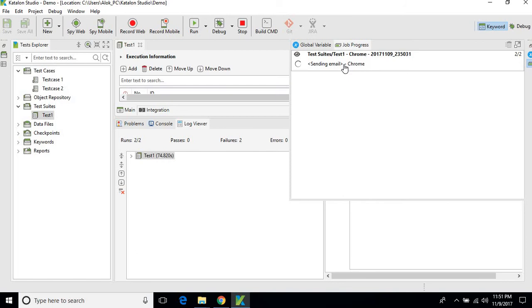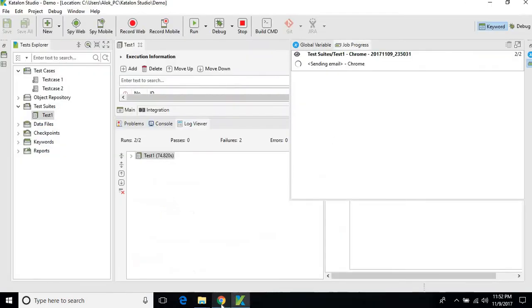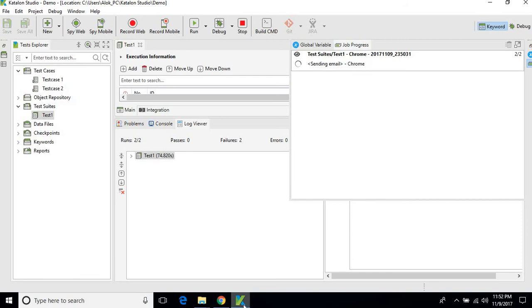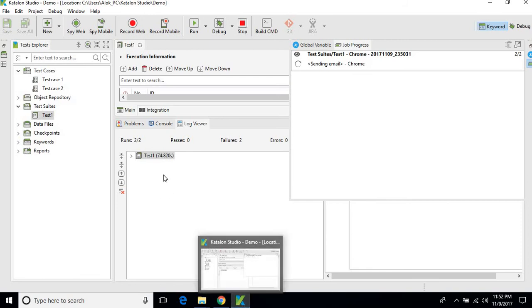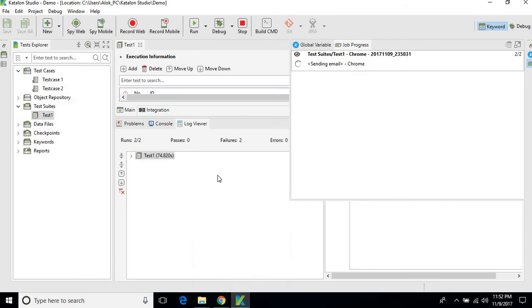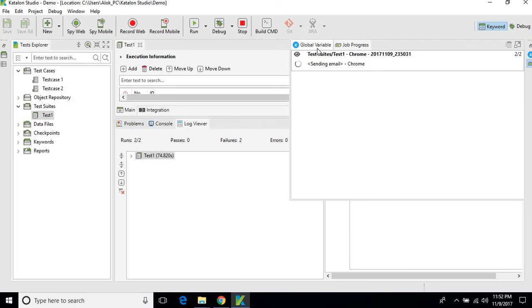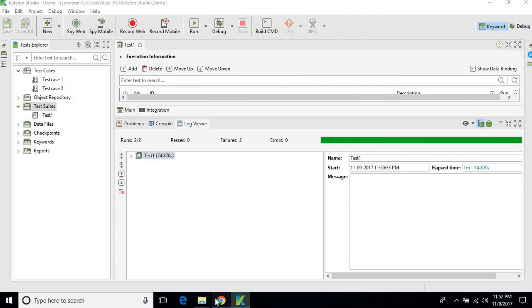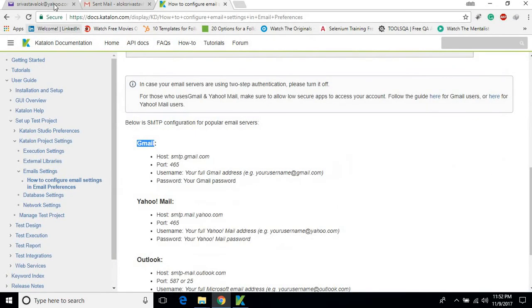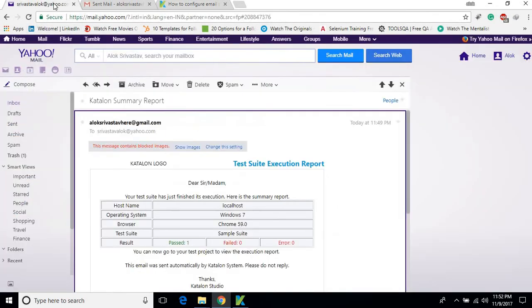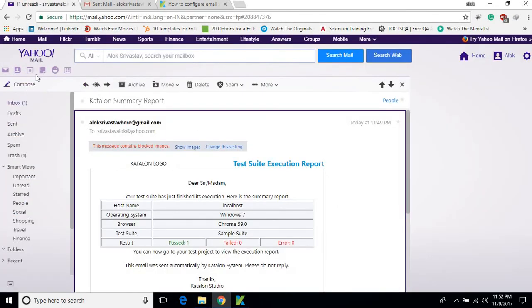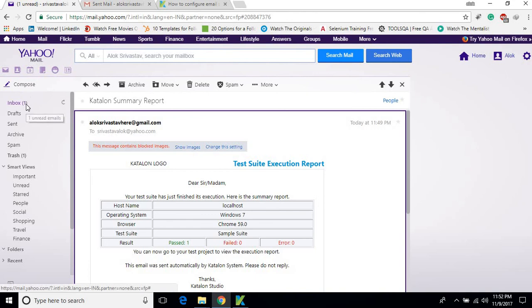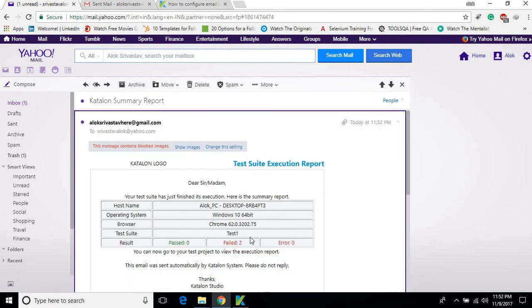You can see that the mail has been sent with the status and the attachments.